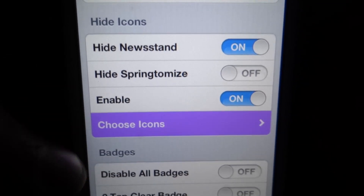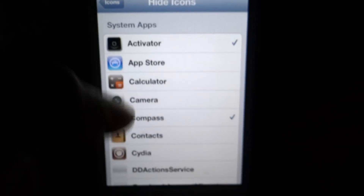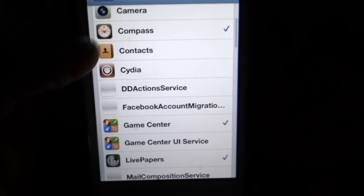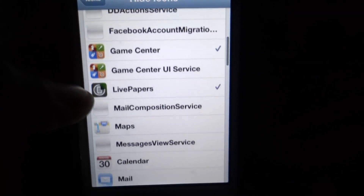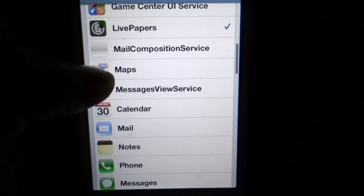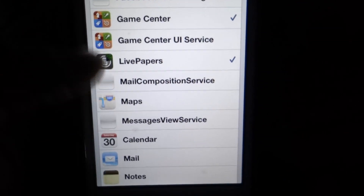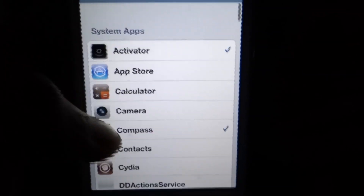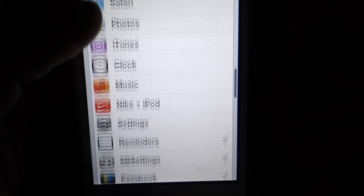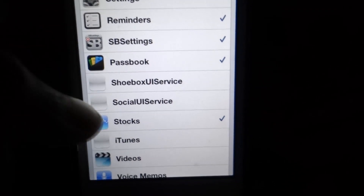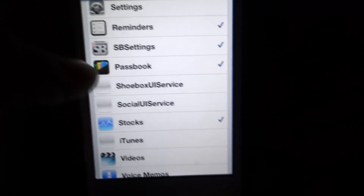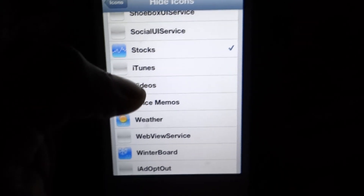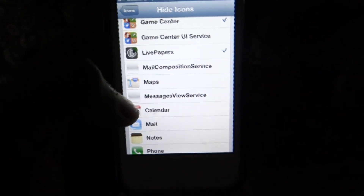Then you'll be able to choose the icons by clicking on Choose Icons. The ones that you select are the ones that you want to hide. In my case, I'm hiding Live Papers, Game Center, the Compass, Activator from Cydia, SBSettings, and so forth.